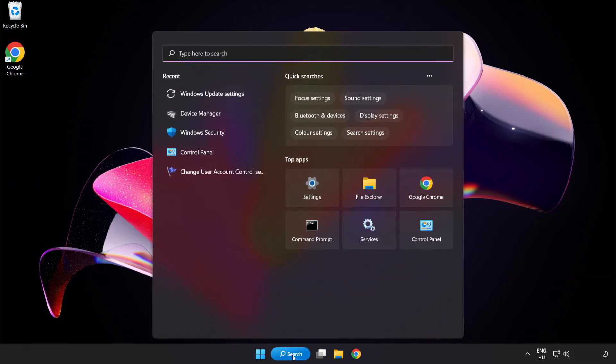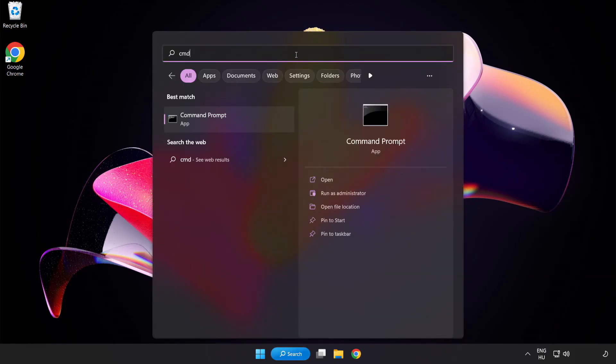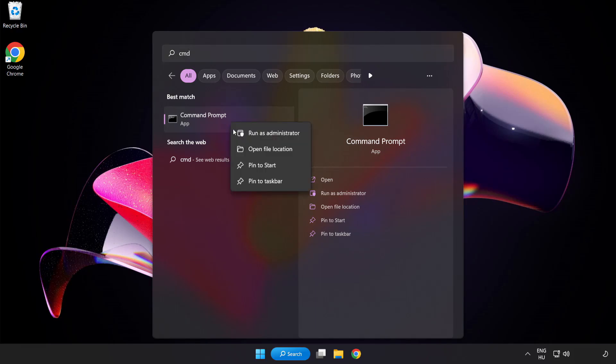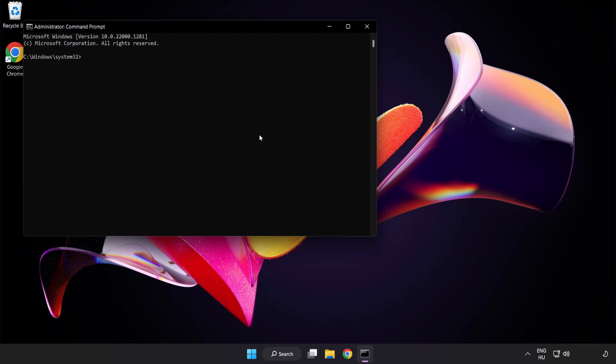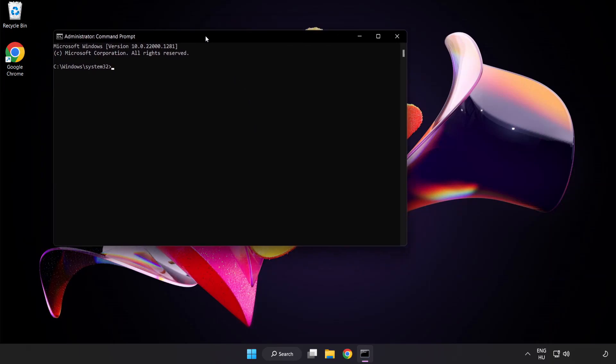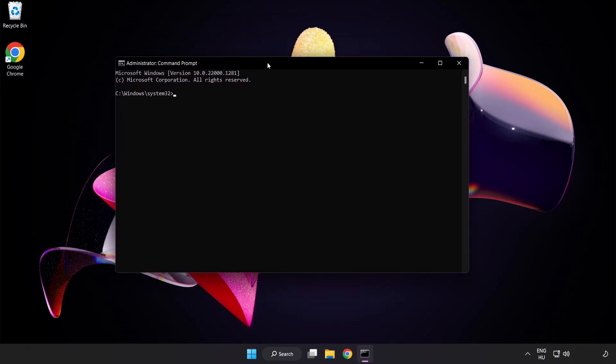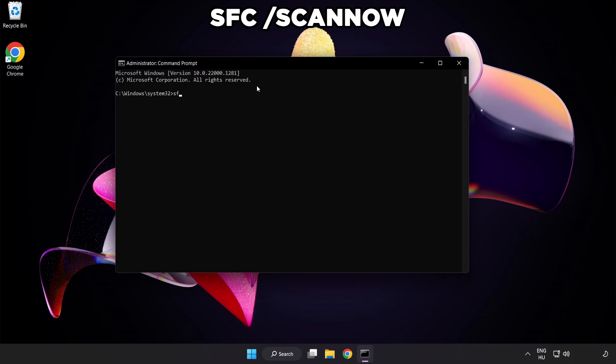Click search bar and type CMD. Right click command prompt and click run as administrator. Type SFC space scan space now.